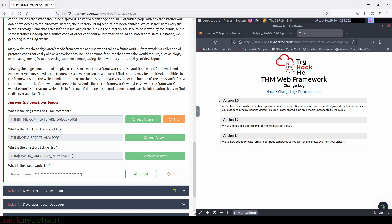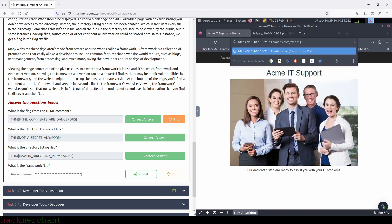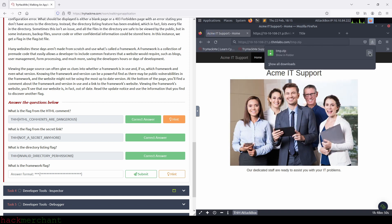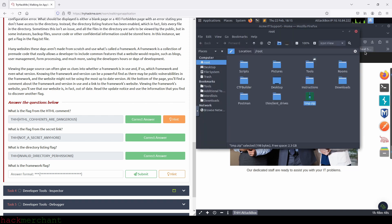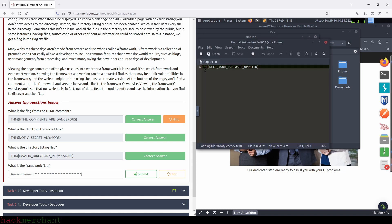Since the framework version of the Acme website is still version 1.2, that vulnerability is still there. So we can get our hands on that zip file and see what it contains. Let's copy the name of the directory and paste it right after .com of the website's URL and press enter to download the zip file. Now let's open the zip file. What we see is that it contains a text file called flag, which contains our flag. So let's copy the flag and use it to answer the question.